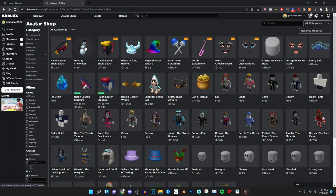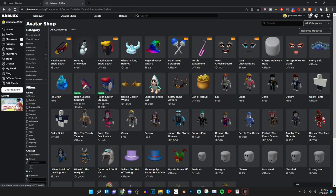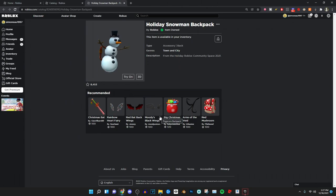And you guys will see right here the Holiday Snowman is right there. You guys can see it is actually obtainable for all Roblox players, so you actually can go ahead and get it now.